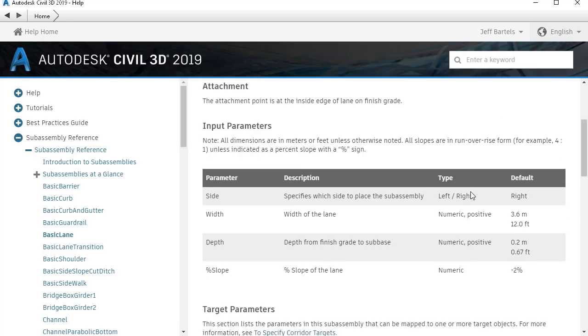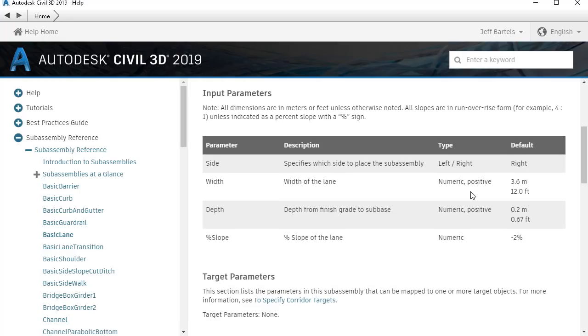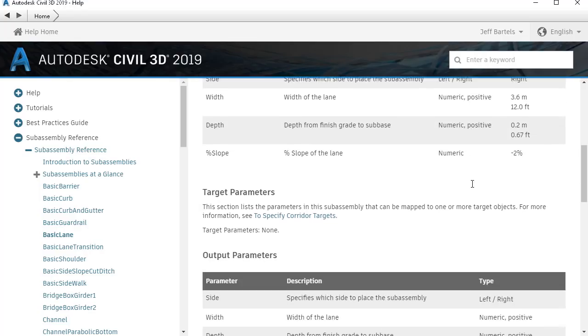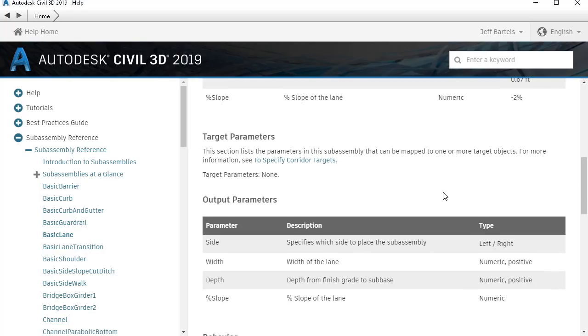In here, we'll find input parameters. These represent the dimensions that are assigned to the part that control its shape. Next are the target parameters. This is where we can see any horizontal, vertical, or surface targets that can be used to drive the shape of the part. As you can see, we don't have any in this case.